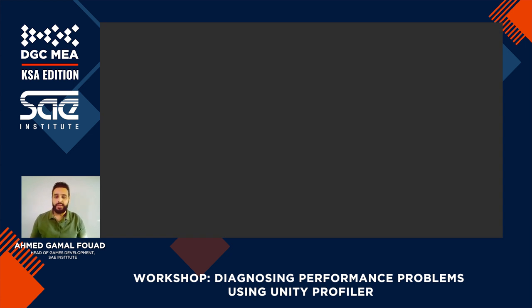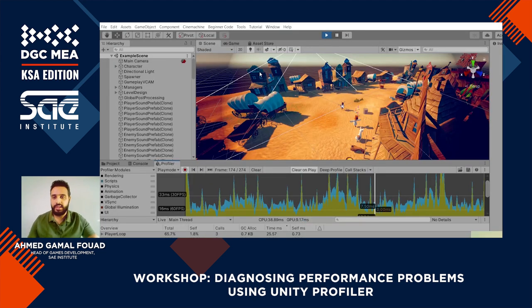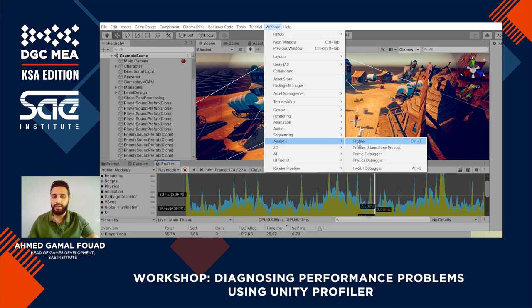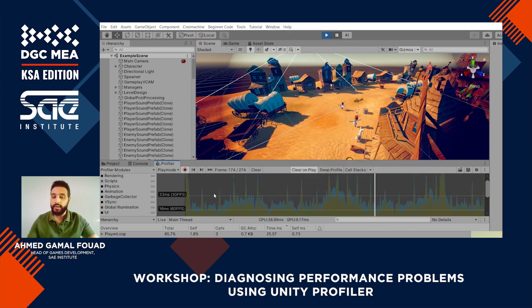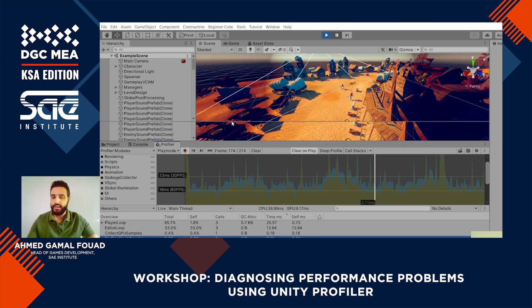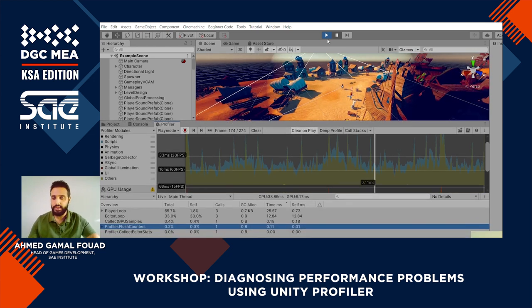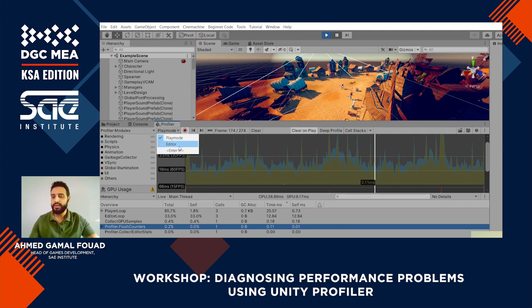What is the profiler window and how do you get it? If you don't have it open, you can get it from Window > Analysis > Profiler, or the Profiler Standalone Process — which is the same thing but runs in its own separate instance so it doesn't get affected by the editor. Once you have the profiler open, it will only work when you run the game. You can do profiling in Play Mode in the Unity editor itself, or you can profile a build. If profiling a build, the build will show up and you can choose it.